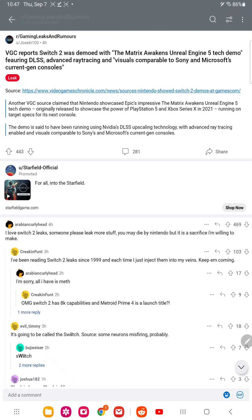But apparently, it's going to be running on Nintendo as well. So what do you think about the game coming out with power comparable to the PS5 and Xbox Series X, according to this leak here?